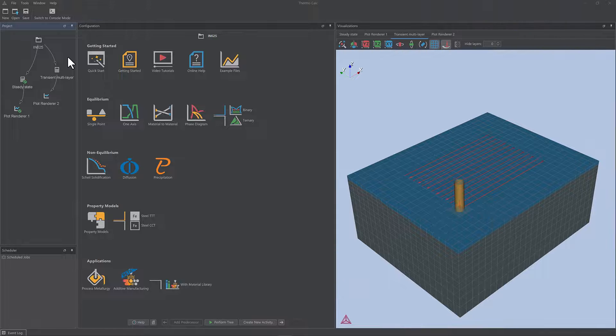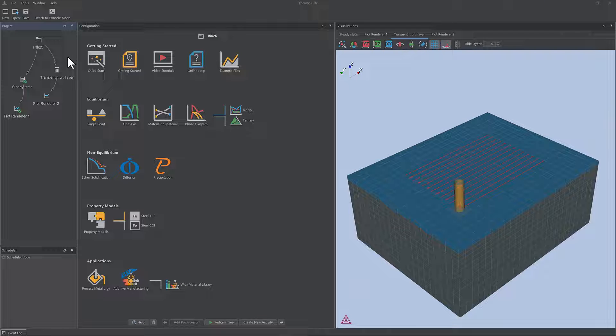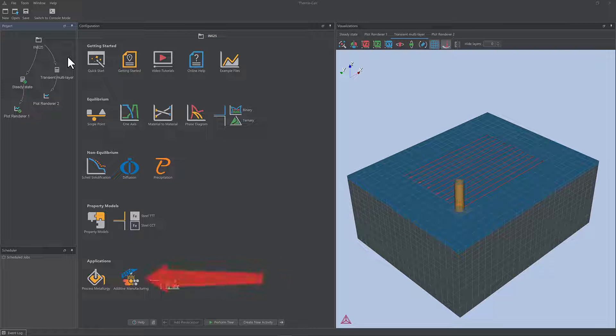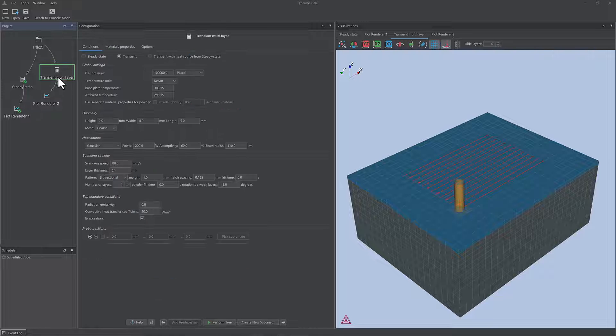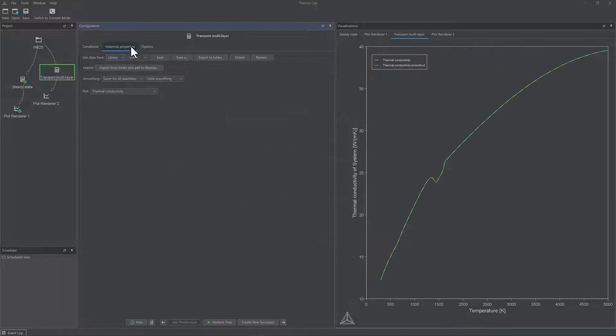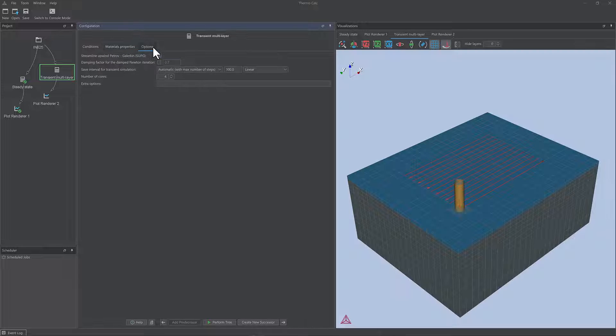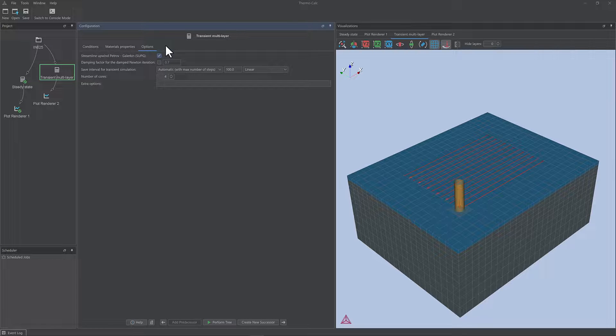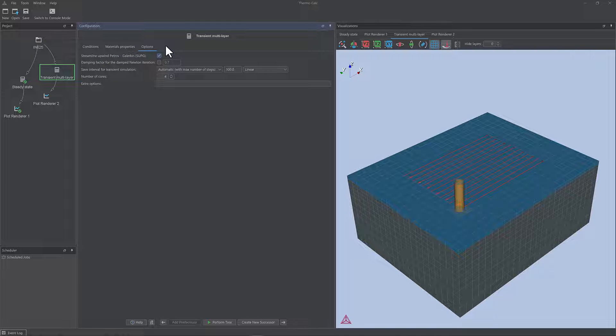All users of Thermo-Calc 2023a can access the beta module from the home screen of Thermo-Calc. Users can configure calculations and look through the module to learn about its functionality, but calculations cannot be performed.